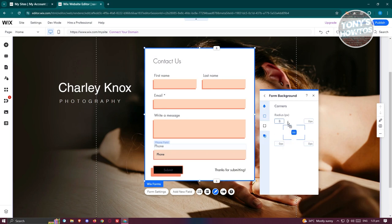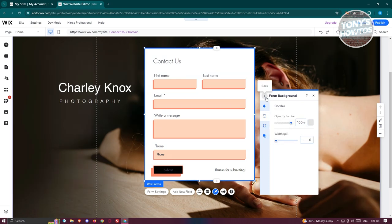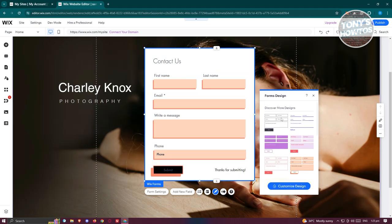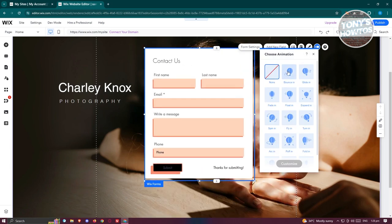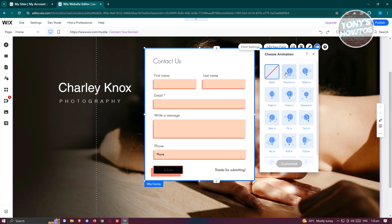You can also adjust corner radius — for example, adding 10 pixels will automatically apply rounded corners. You also have the option to add animations, like a bounce-in effect whenever the form pops up.